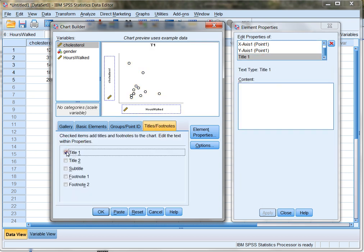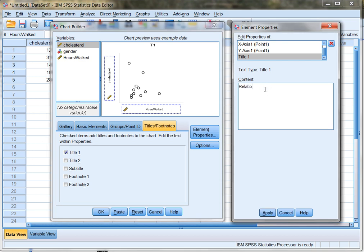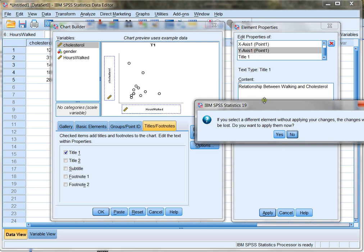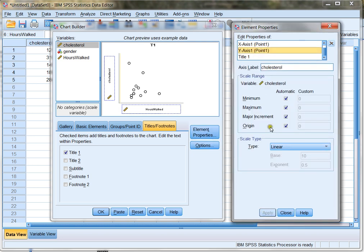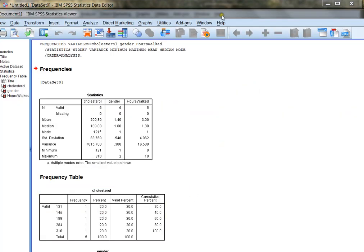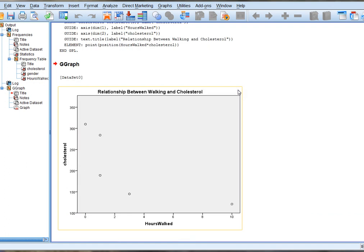So I drag cholesterol into the y-axis or dependent variable, and I drag hours walked into the x or independent slot. For titles, I'm just going to give myself a title: relationship between walking and cholesterol. I'll check the label of my y-axis and the label of my x-axis — they're all what I want them to be, so I'm going to close and click OK. Now SPSS is going to generate my scatter plot. And you can actually see in this plot that as the hours walked starts to increase, the cholesterol level actually starts to decrease, showing that there is somewhat of a correlation between walking and lowering your cholesterol.